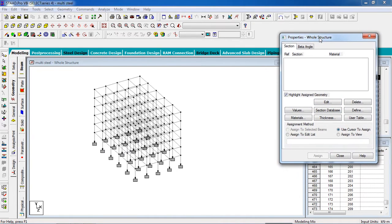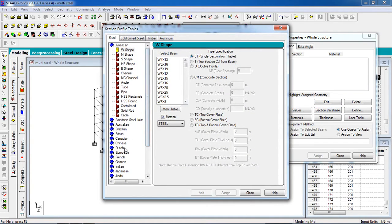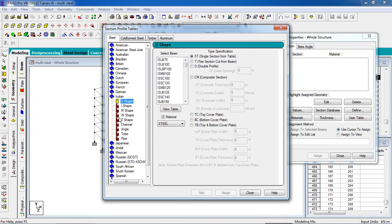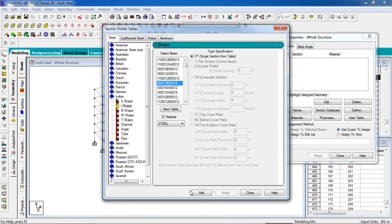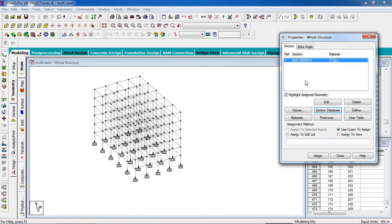Go to Section Database. Select Indian. I'm going to give an I-shape section for the building — select this section. You can choose any section here. The material is Steel. Add the section and close it. Now it applies to the whole structure.